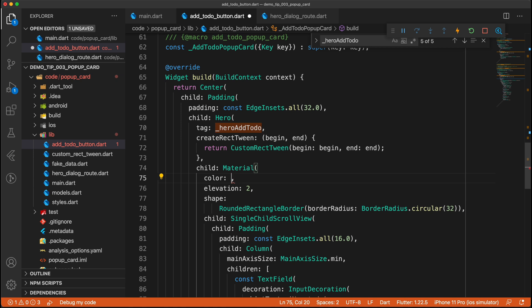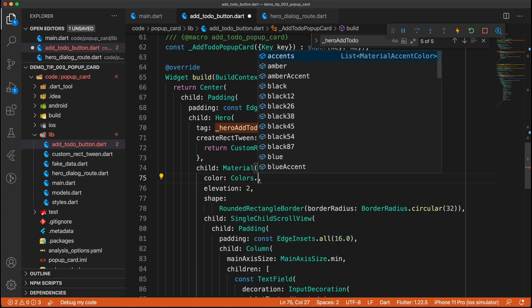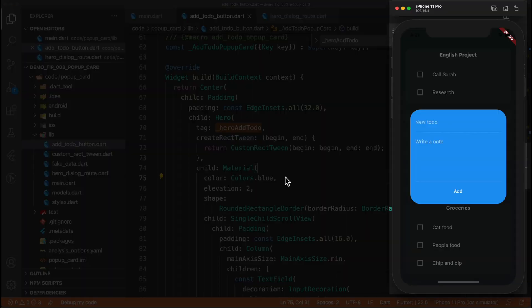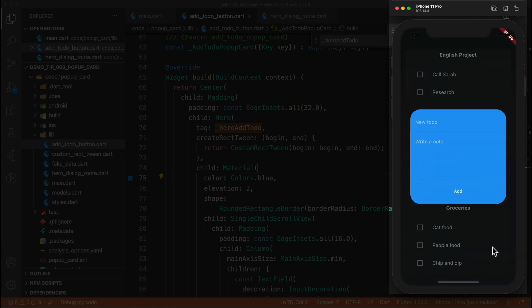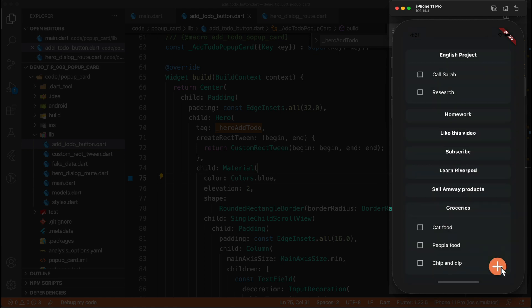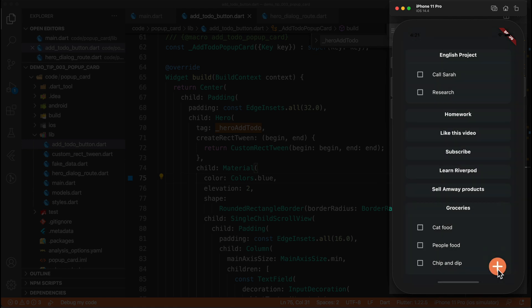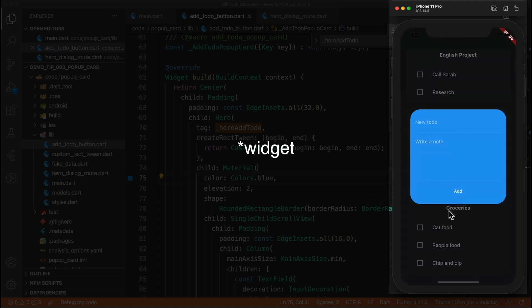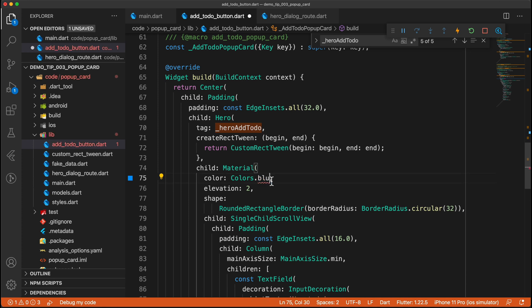So as an example, here we can set that the color will be blue maybe. And now if we minimize this and try again, you can see that it does like a quick transition to that new color as well. But yeah, hero transitions are best used when the actual object is exactly the same. So if there aren't too many visual differences.